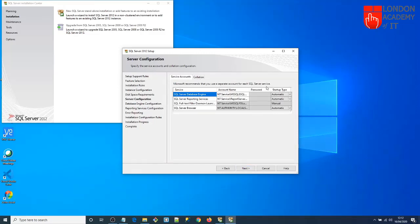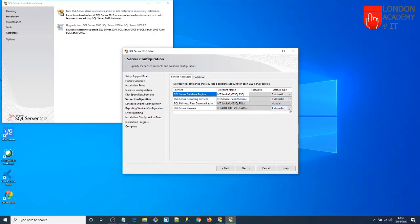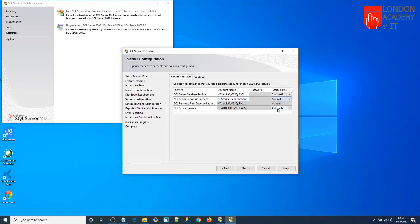Here you have Server Configuration. You can see SQL Server Database Engine will run automatically when you start your computer, same with Reporting Services and SQL Server Browser. If you don't want any service to run automatically, you can change it to Manual. For example, if I don't want Reporting Services to start automatically, I can set it to Manual. Click Next.